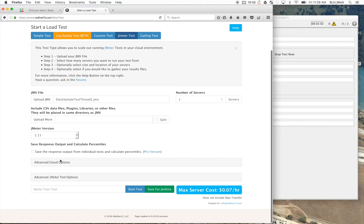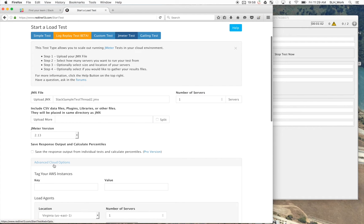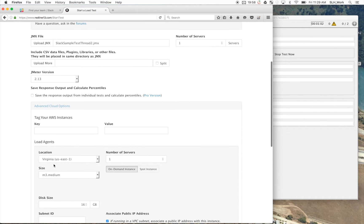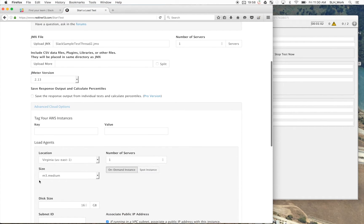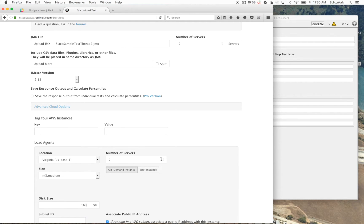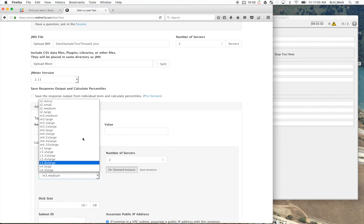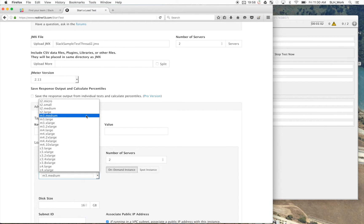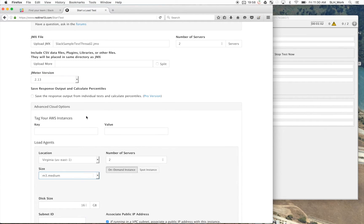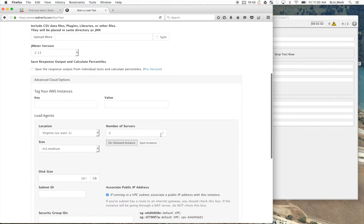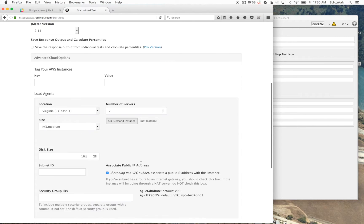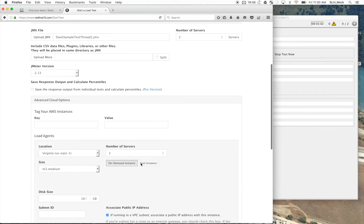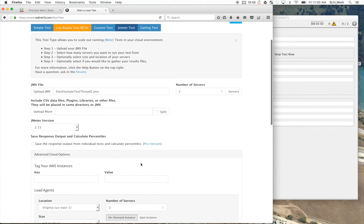So now we can go ahead and play with some of the settings depending on the type of servers we want, how many servers. So why don't we do two servers, do two m3.mediums, change to spot instances. There's plenty of stuff that you can play around with here.